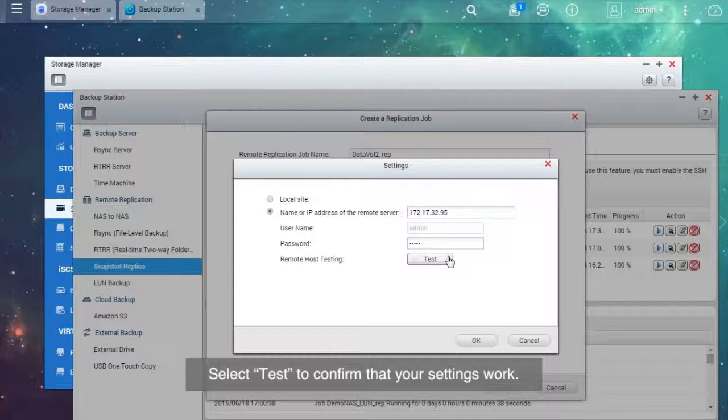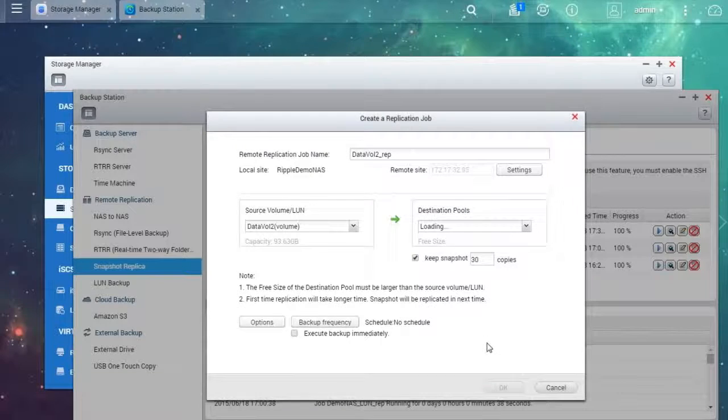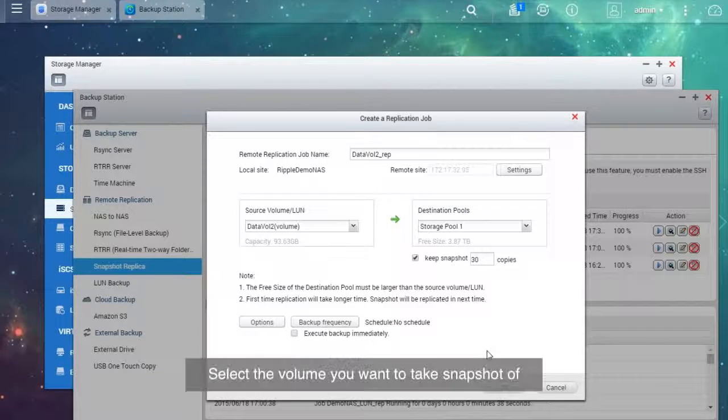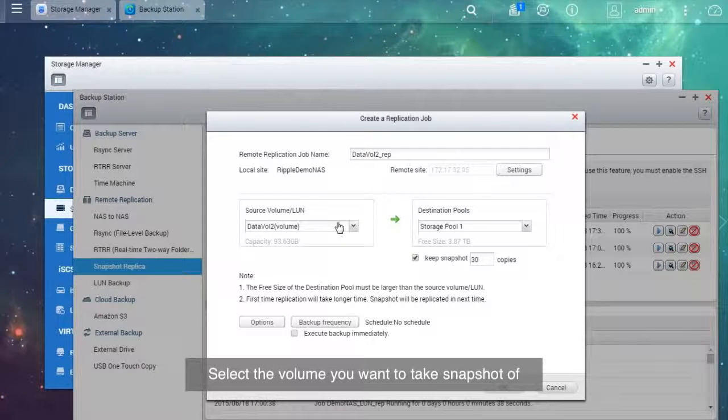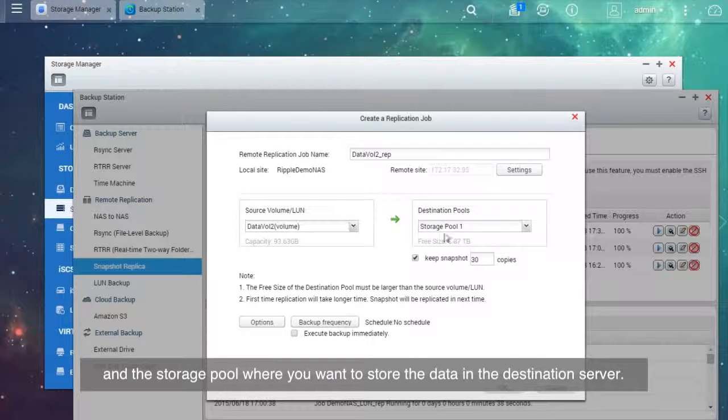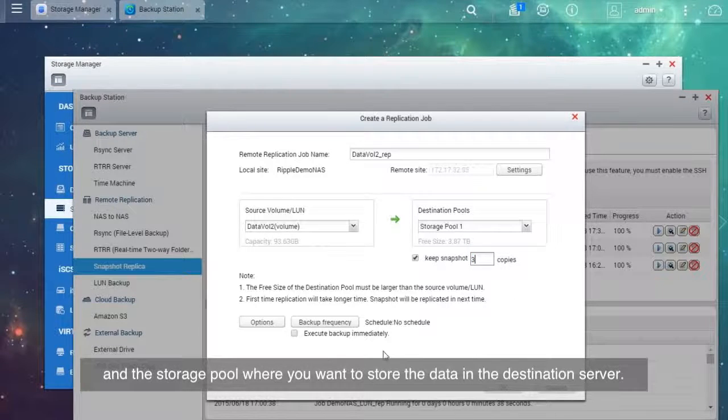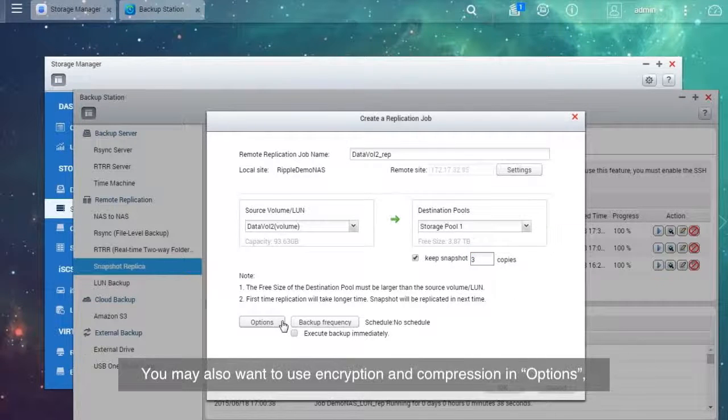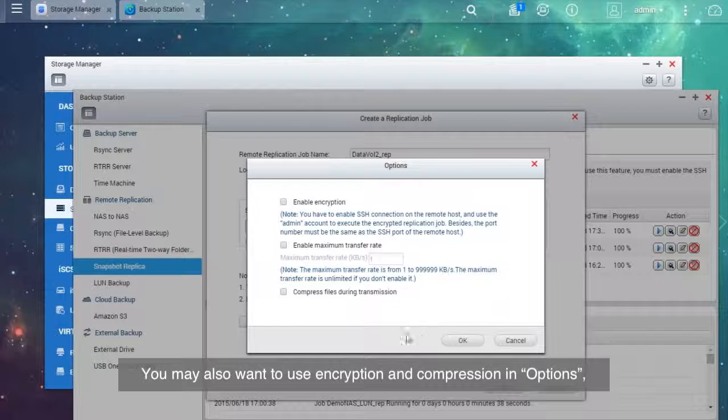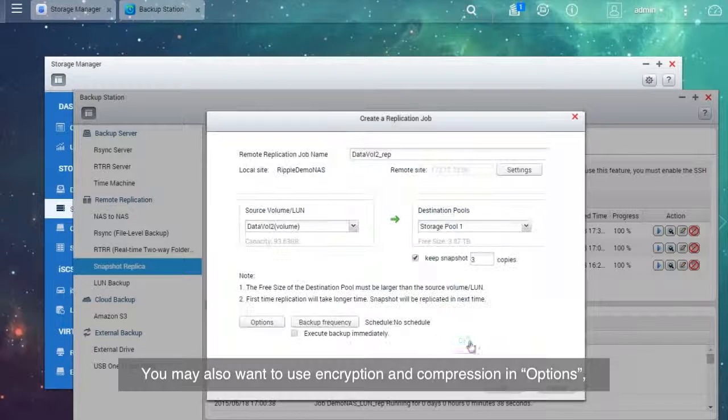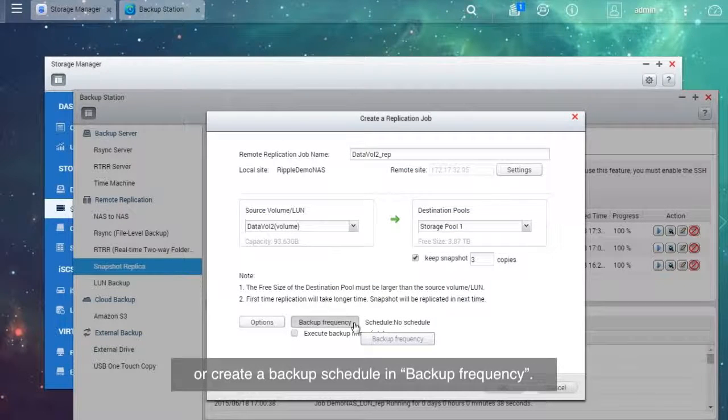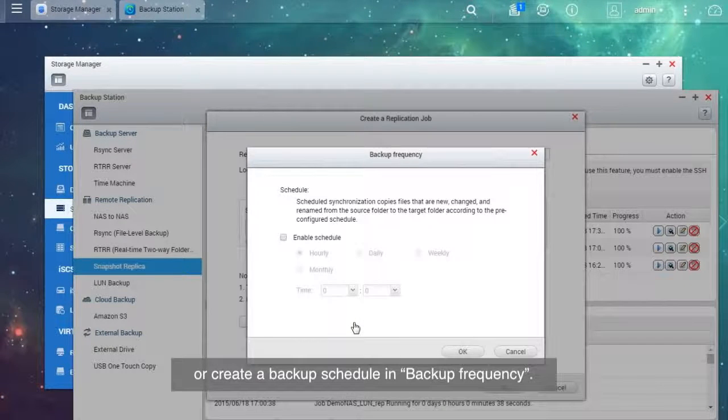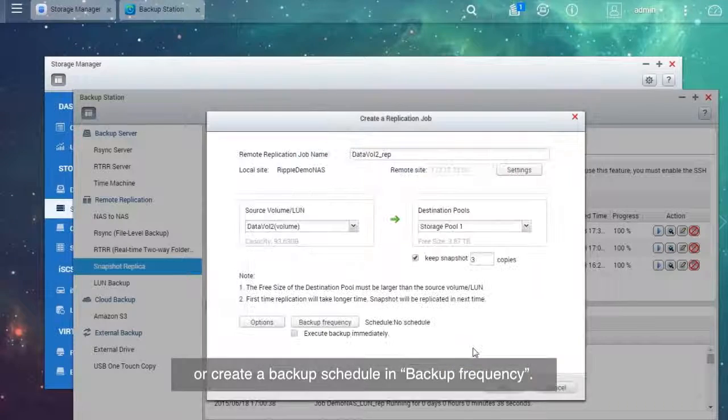Select Test to confirm that your settings work. Select the volume you want to take snapshot of and the storage pool where you want to store the data in the destination server. You may also want to use encryption and compression in Options or create a backup schedule in Backup Frequency.